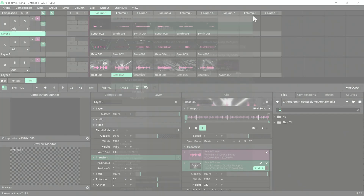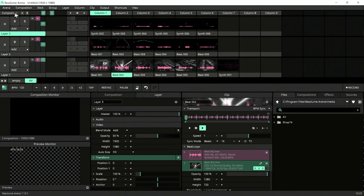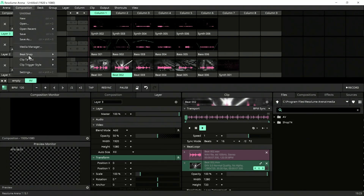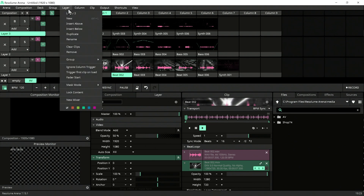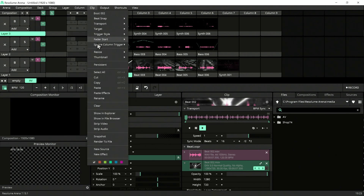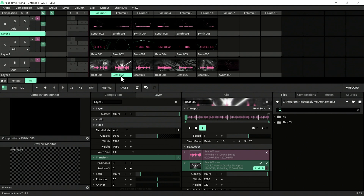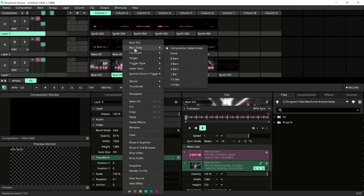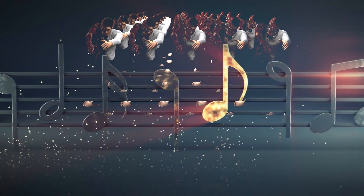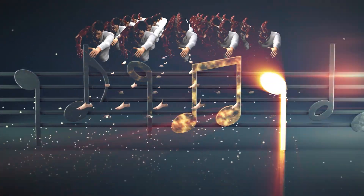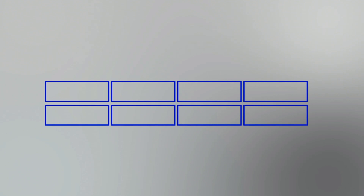Let's hit close and get out. We are going to work with beat snap, which is available in the Composition settings. Beat snap is applicable across the project, and we can also change it clip-wise by right-clicking. If you are not a musician, I can get you scared showing music notation, so let me simplify the idea of beat snap.